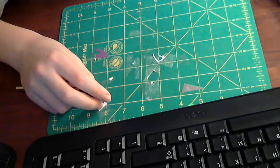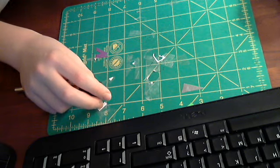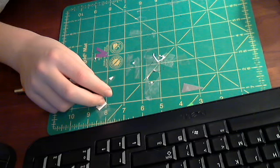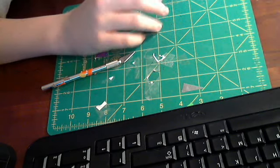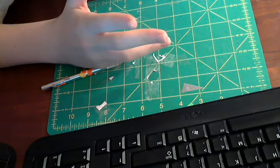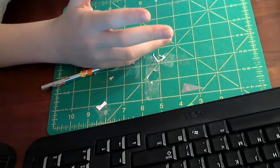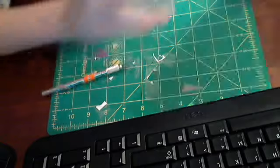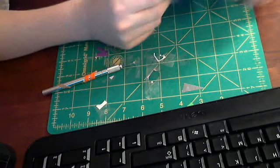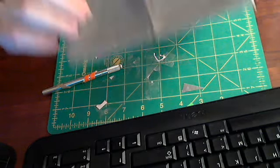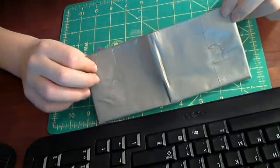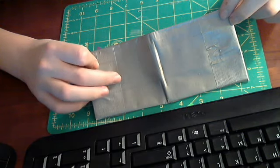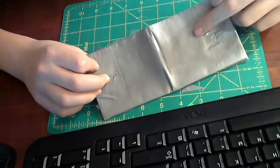So basically if you have a wallet that has fold-overs, it'll look a little something like this. For you guys who don't really know what I'm talking about, this is one of my old old wallets. See how it folds over and stuff.